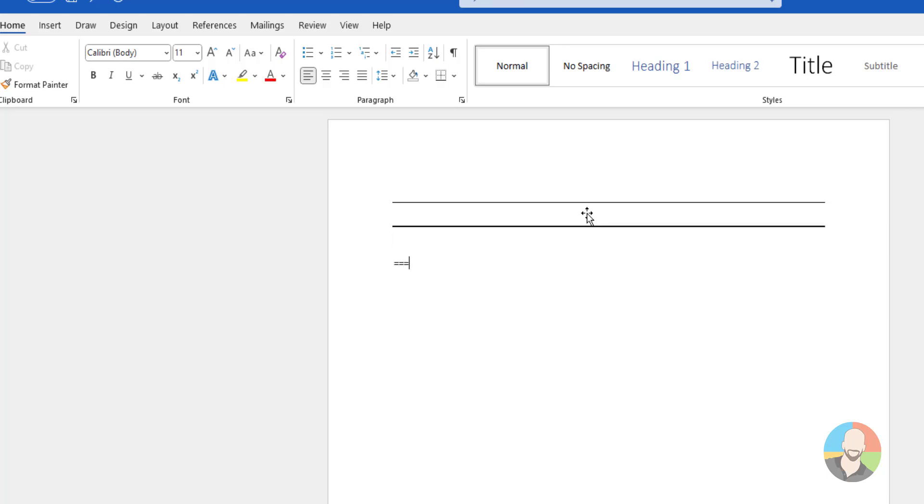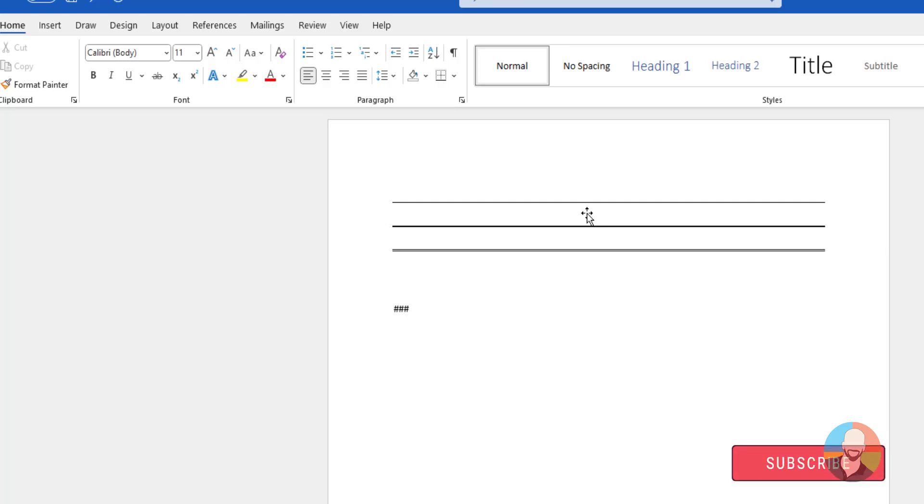If we type three equal signs and press enter, we get a double line. If we type three hashtags, then press enter, we get this.